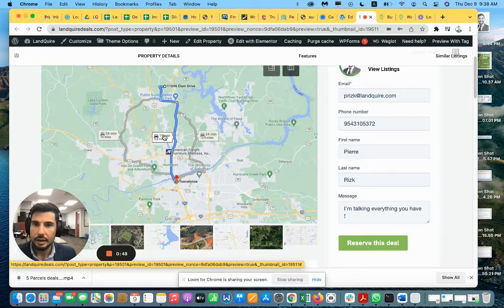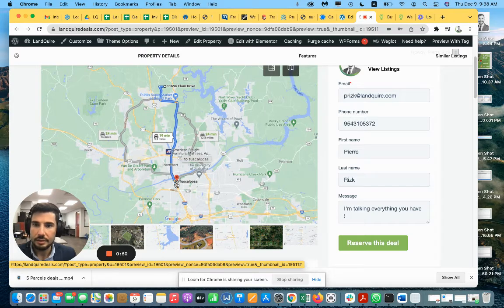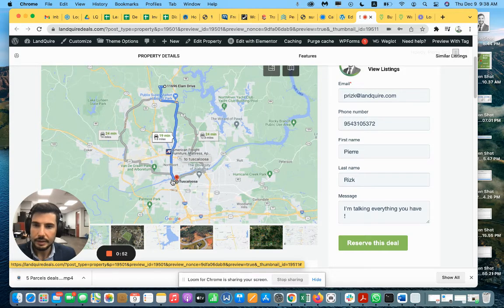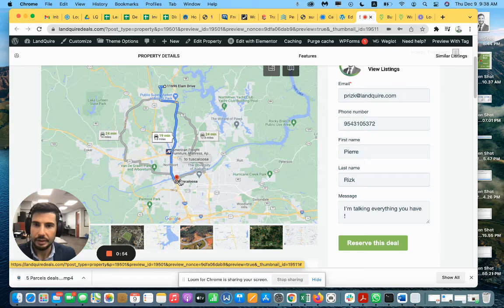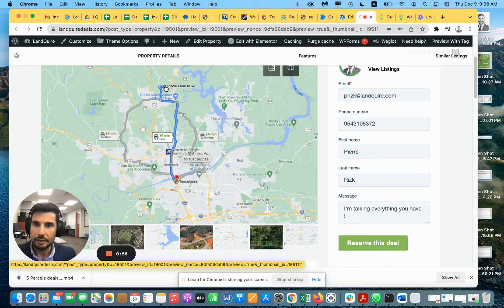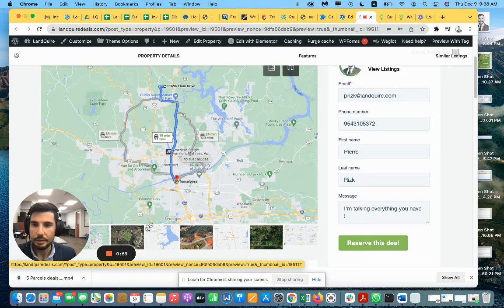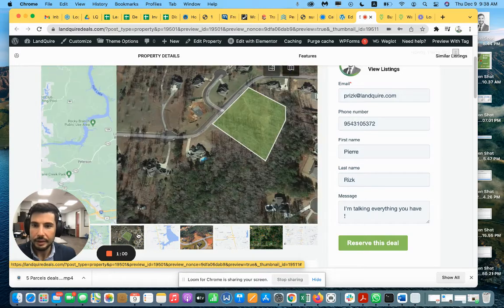You are at 20 minutes from Tuscaloosa downtown and here we are in the suburbs close to Publix. Very great area.